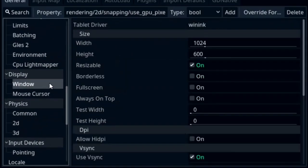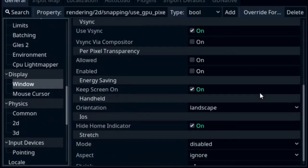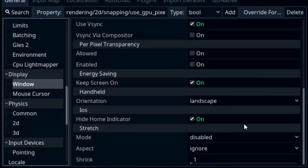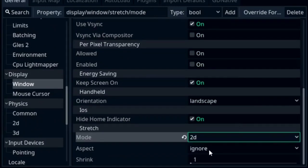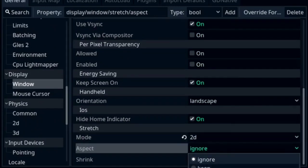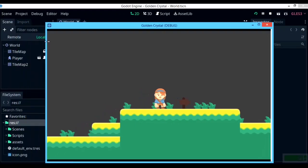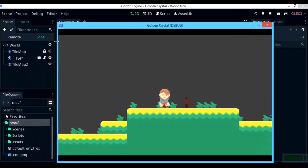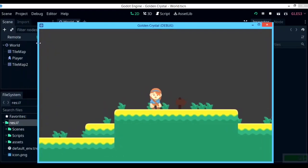Next up, on the left menu under Display, then Window, go to the very bottom and set the stretch mode to 2D and aspect to Keep. This will help with resizing and the aspect ratio of your game.